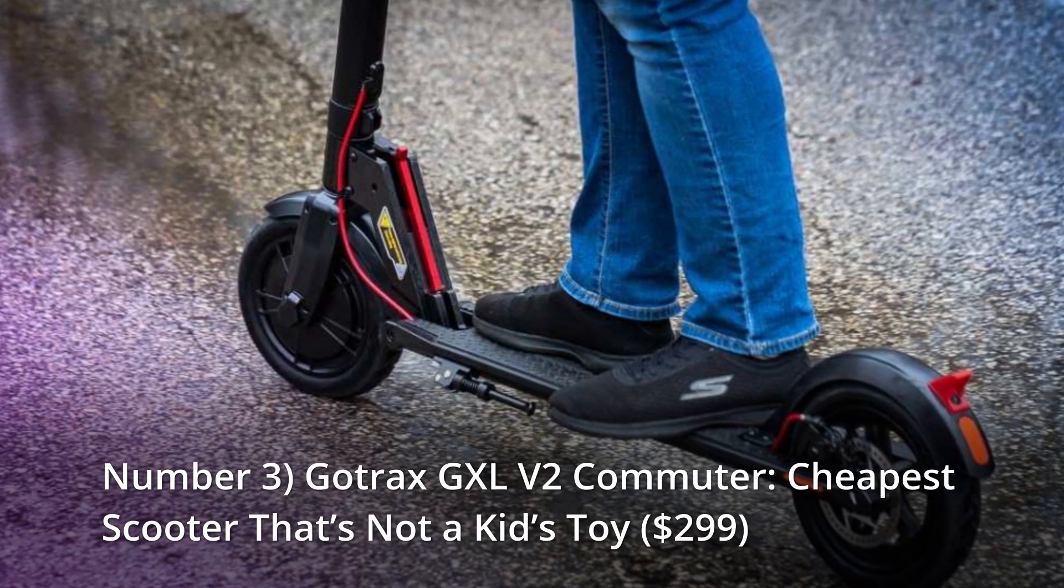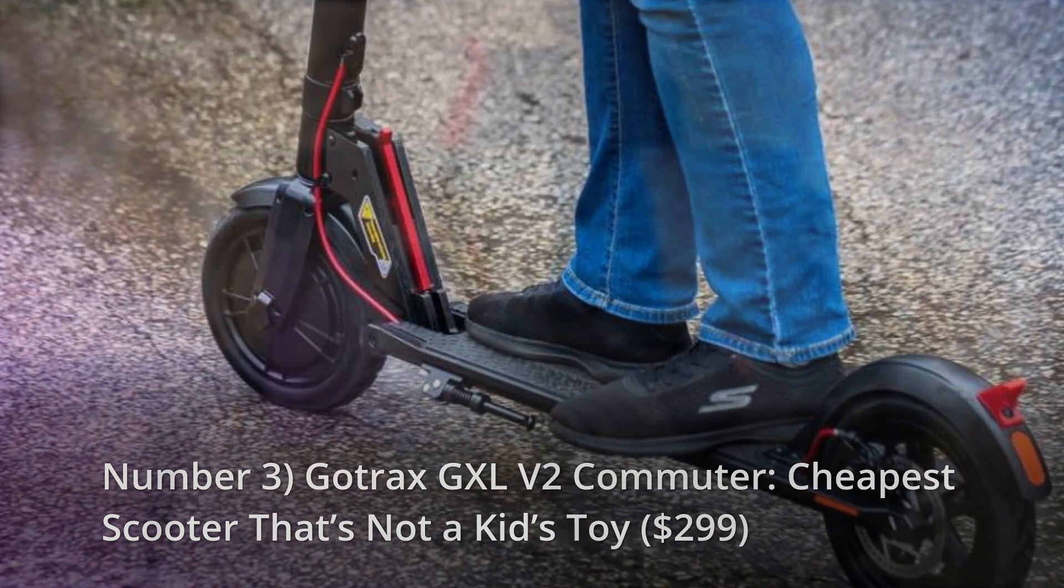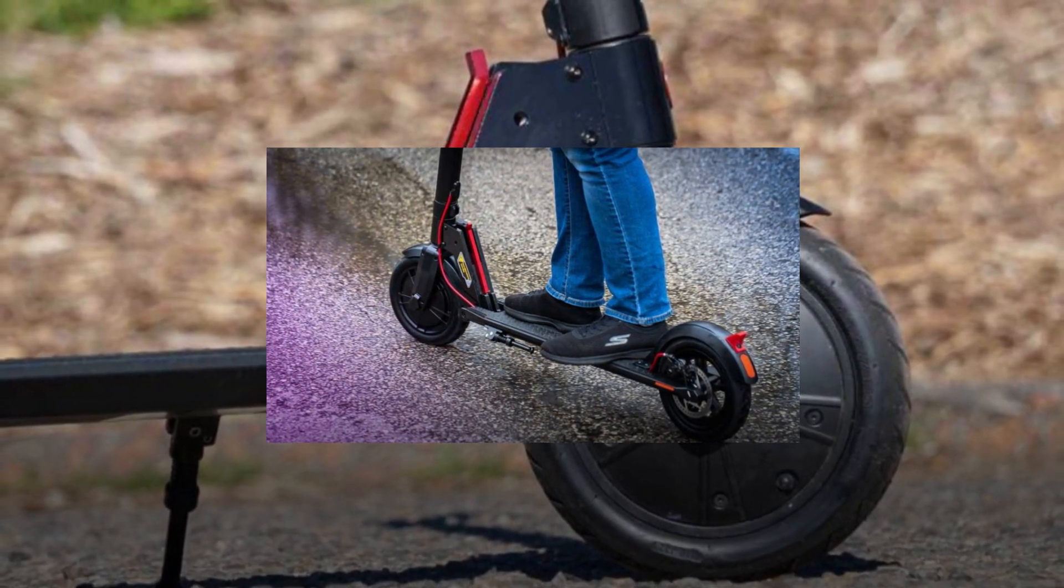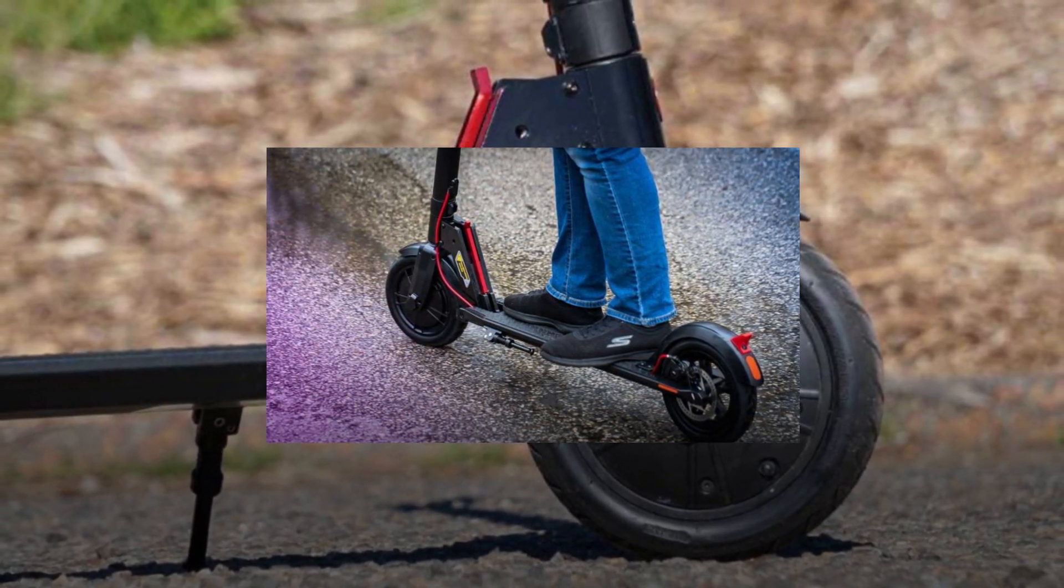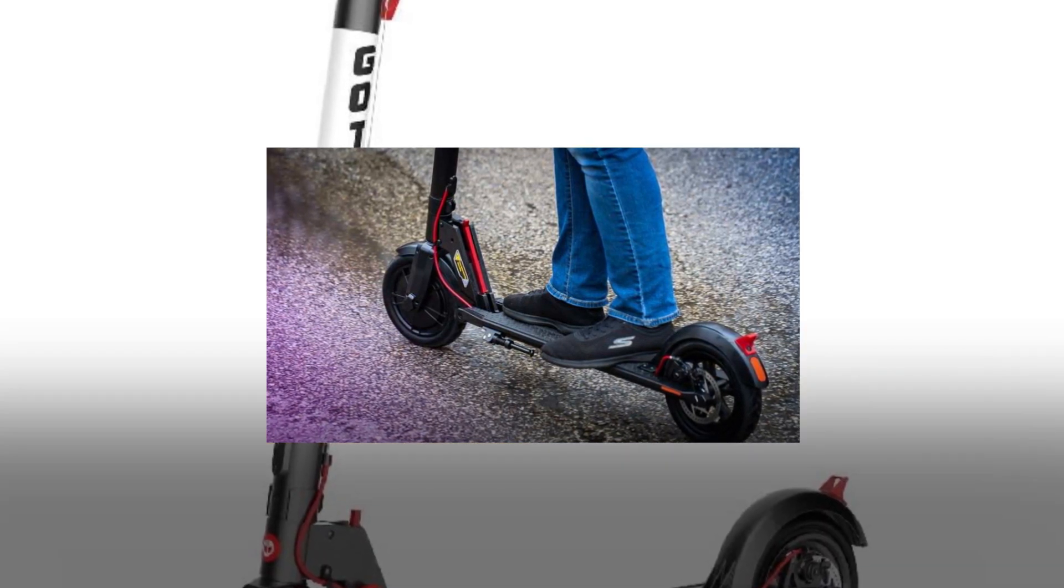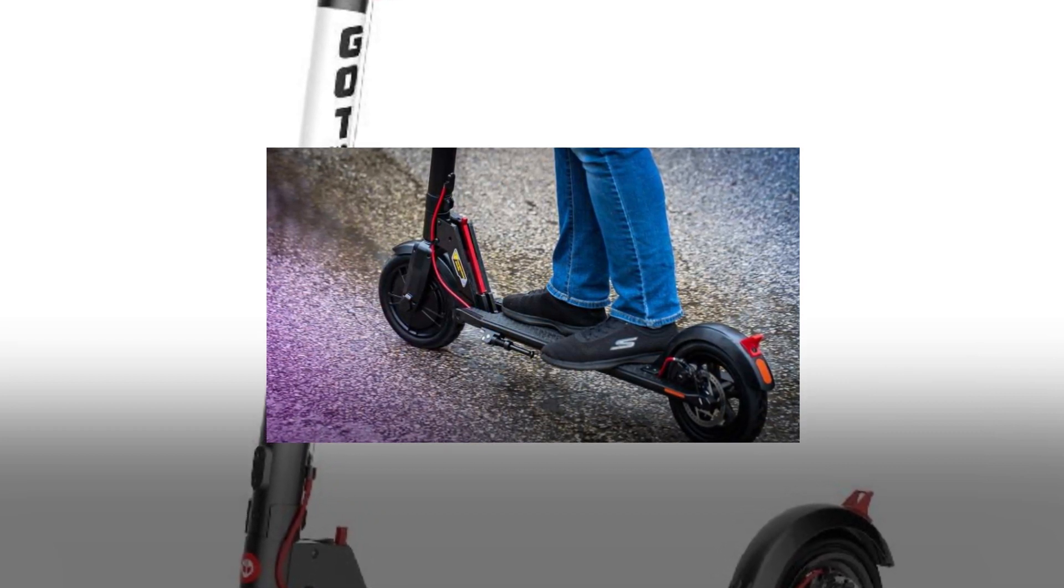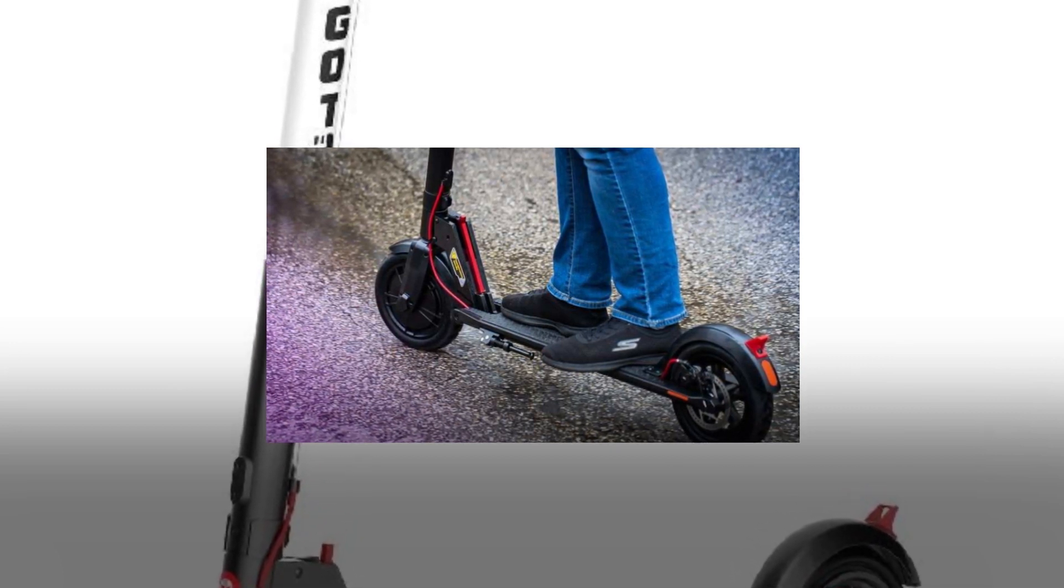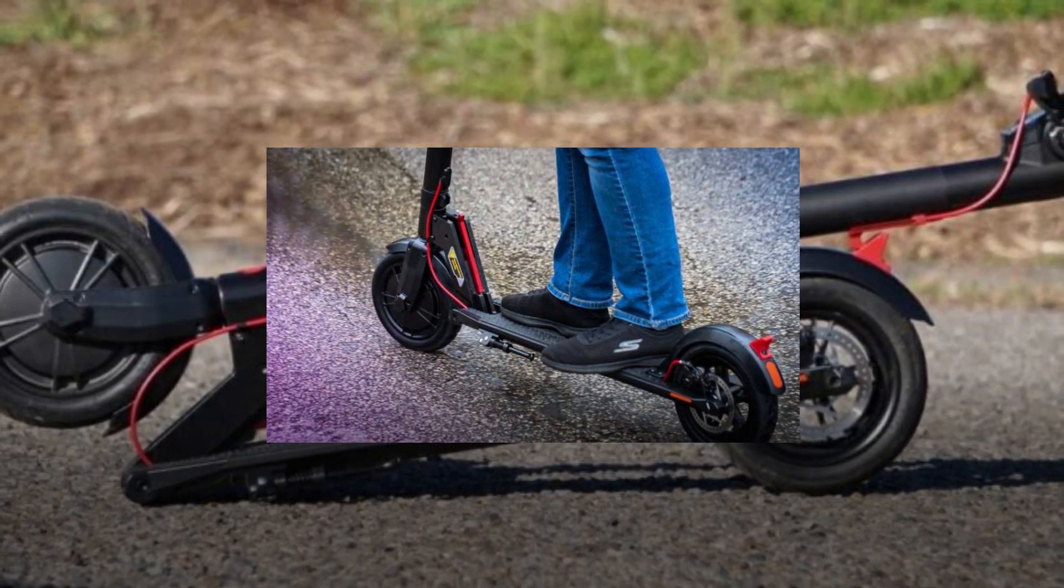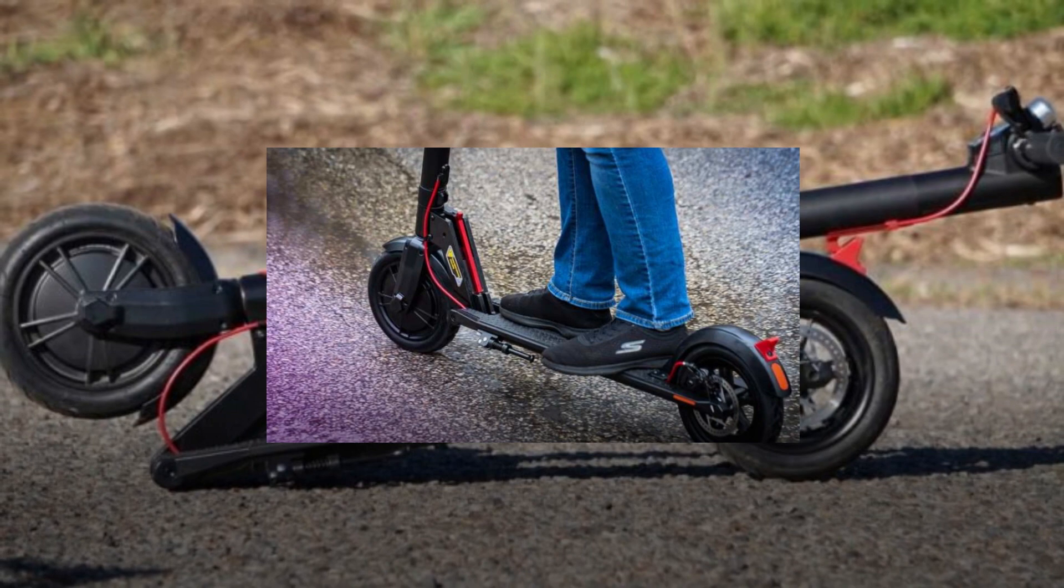Number 3: Gotrax GXL V2, commuter cheapest scooter that's not a kid's toy, $299. This is the cheapest and most reliable mode of transportation save from walking. With regen braking up front, a disc out back, and grippy pneumatic tires on both ends, the GXL V2 offers excellent stopping and ride quality for its budget. It even has cruise control, but we kind of wish it didn't because there's no oral or visual indicator to let you know when it's on and it can't be turned off. The Gotrax name is synonymous with high quality and short warranties—90 days. We recommend purchasing this brand from sellers such as Amazon who will help ensure customer happiness if the worst happens.